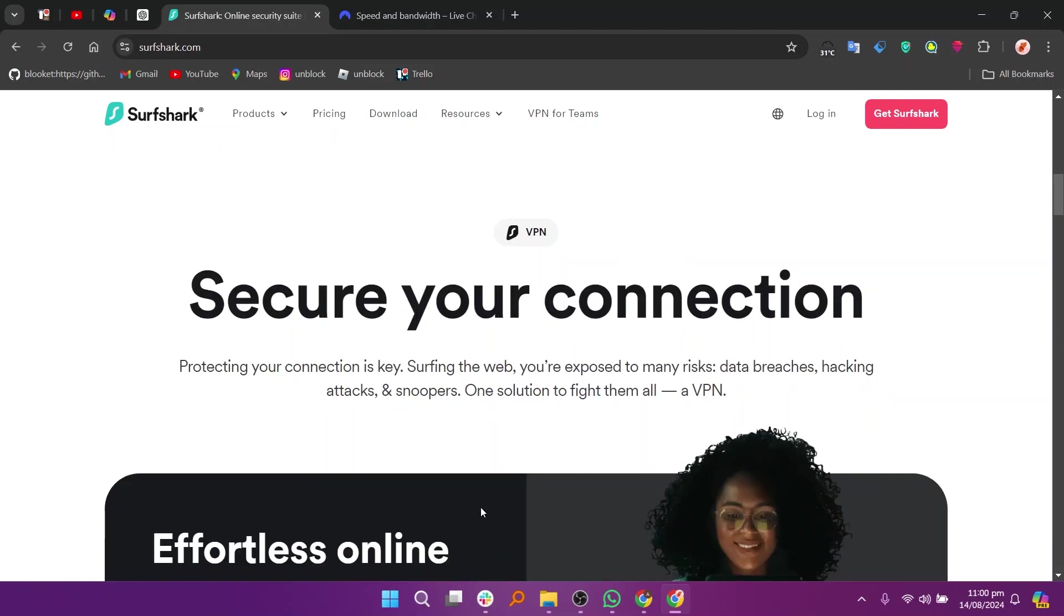Surfshark is a VPN service known for its strong performance, user-friendly interface, and competitive pricing. It is competitively priced, often offering lower rates than many of its competitors.